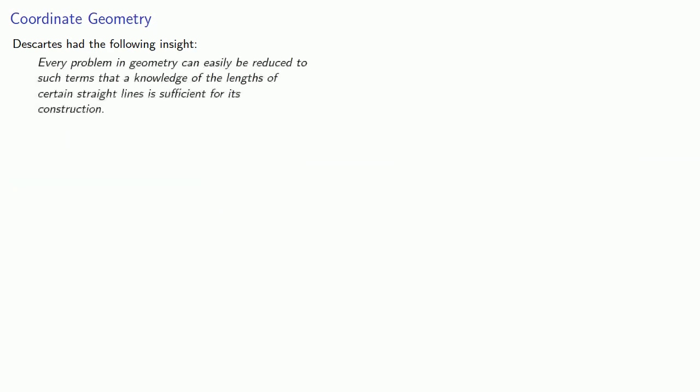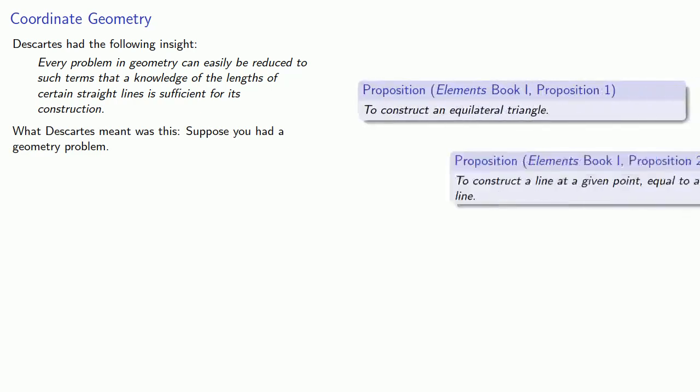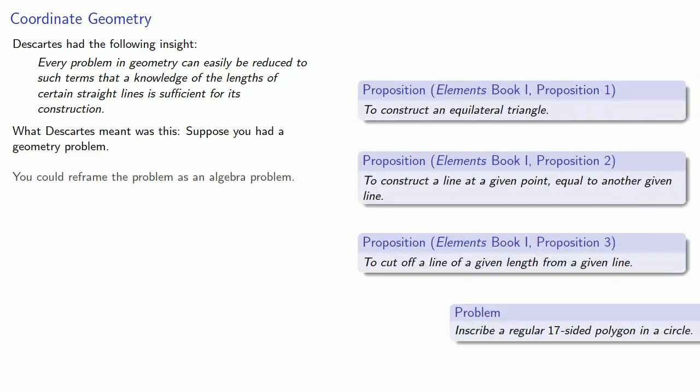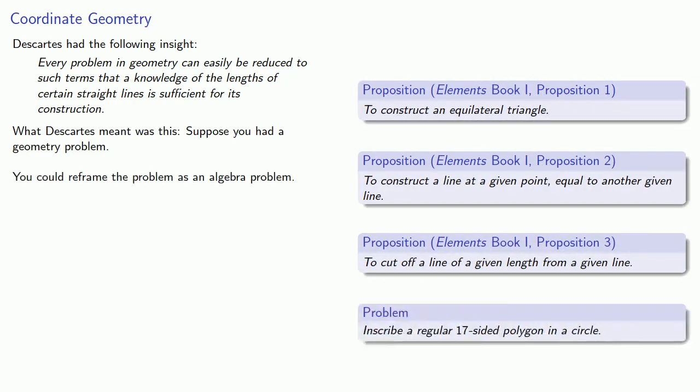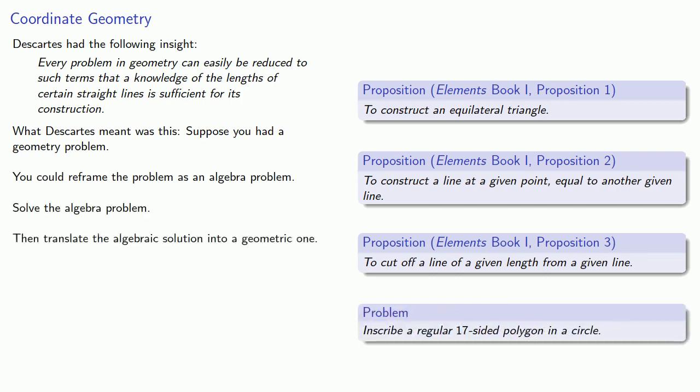Descartes had the following insight: Every problem in geometry can easily be reduced to such terms that a knowledge of the lengths of certain straight lines is sufficient for its construction. What Descartes meant was this: Suppose you had a geometry problem. You could reframe the problem as an algebra problem, solve the algebra problem, then translate the algebraic solution into a geometric one.